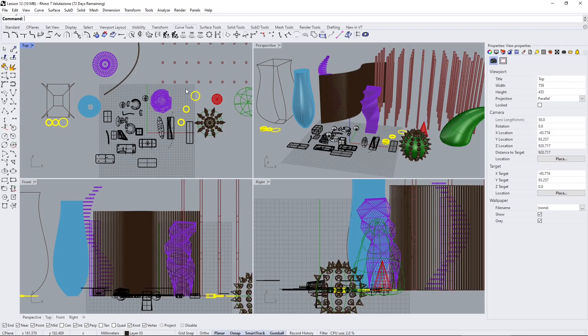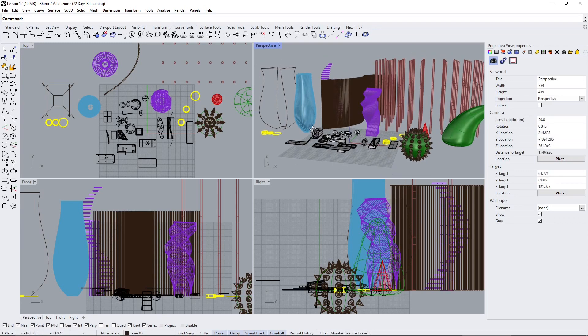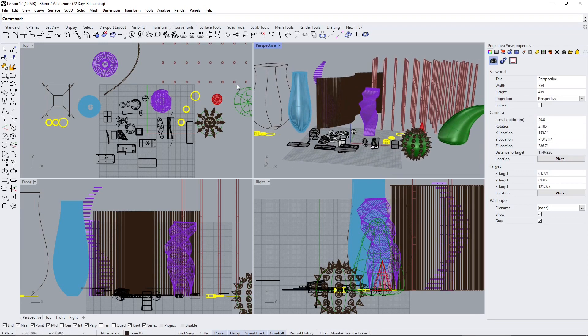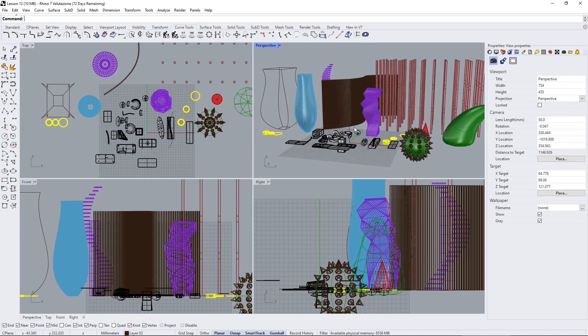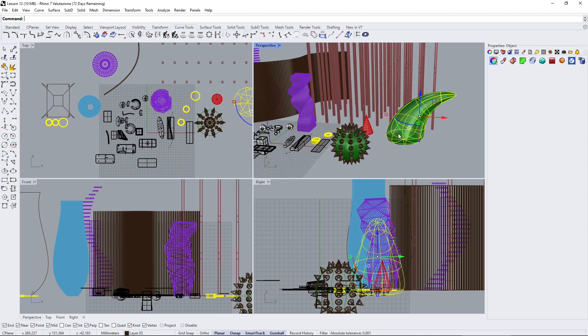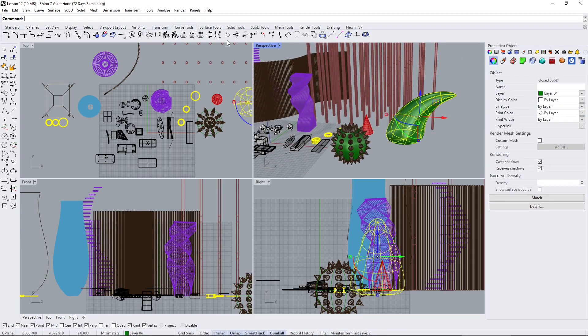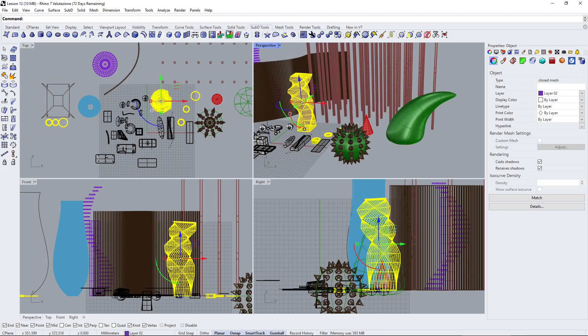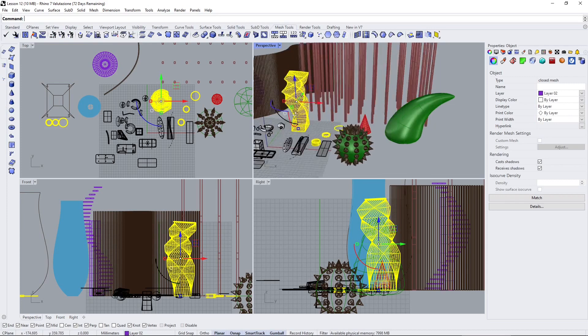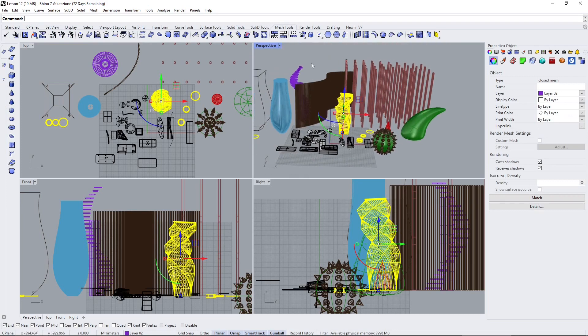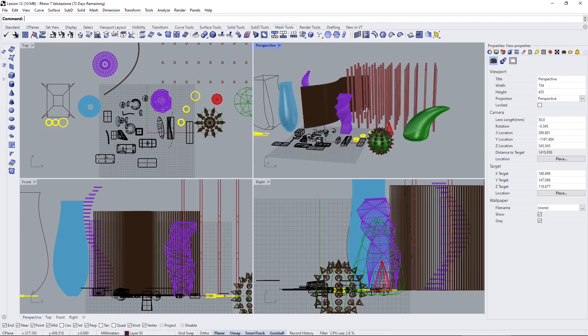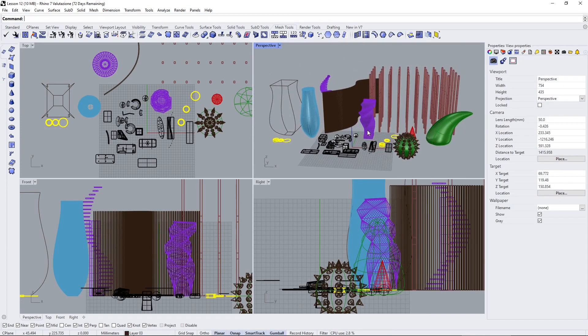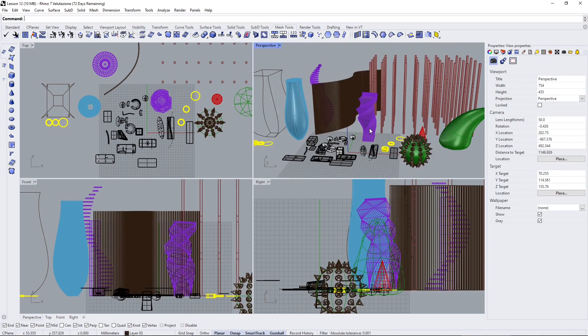In this video we're going to talk about polygonal modeling and polygonal objects in Rhino. In the previous video we saw how we can transform different types of objects. We already used some sub-D objects, which are polygonal objects, and also some mesh solids to transform them.